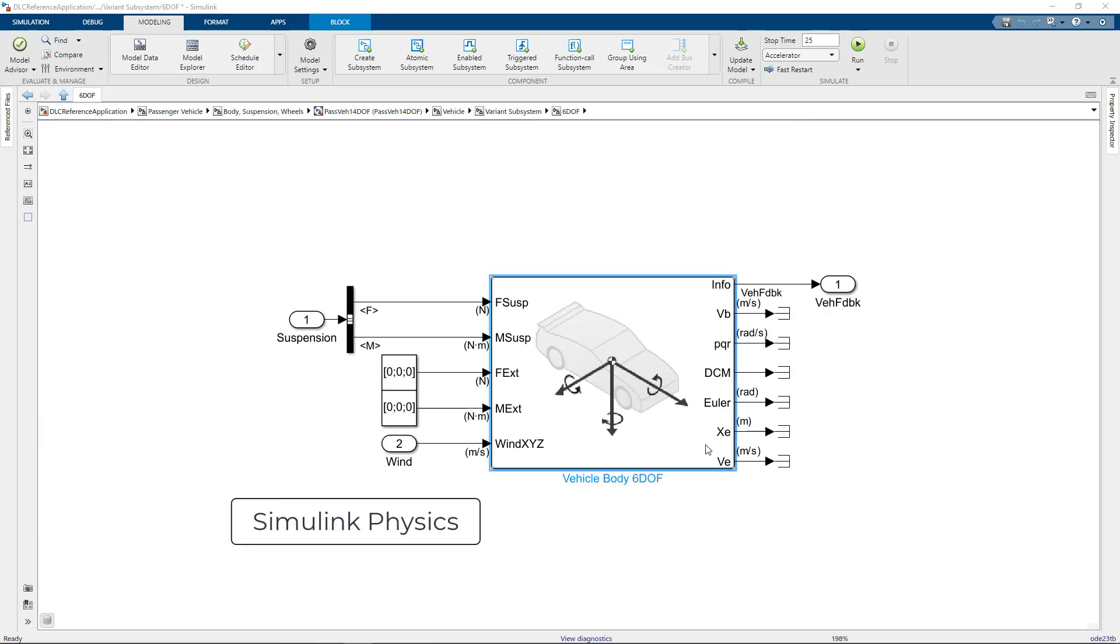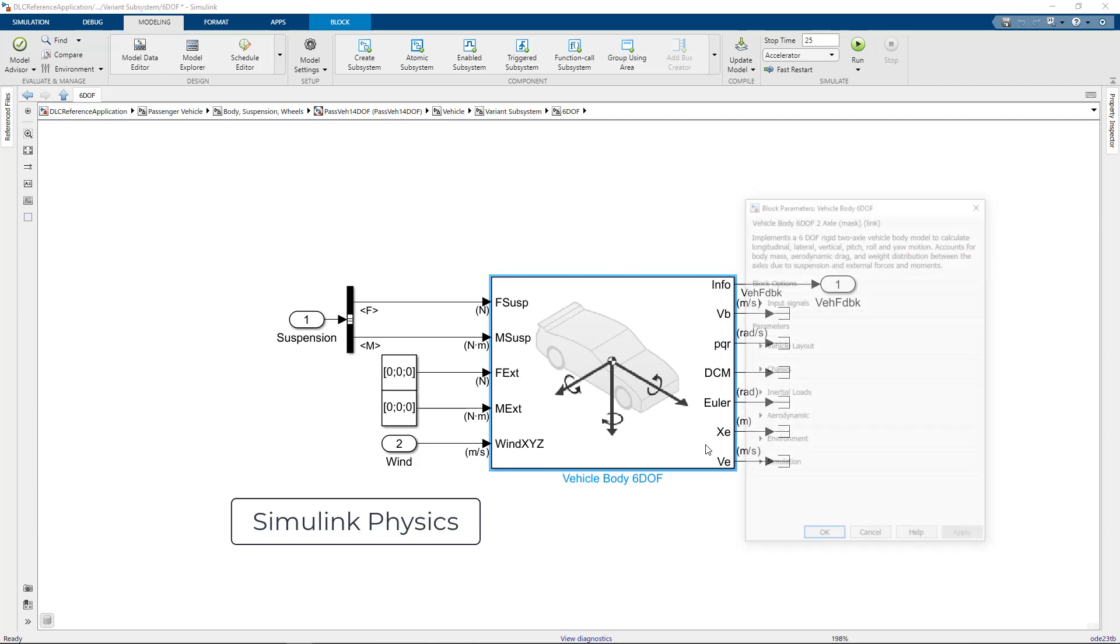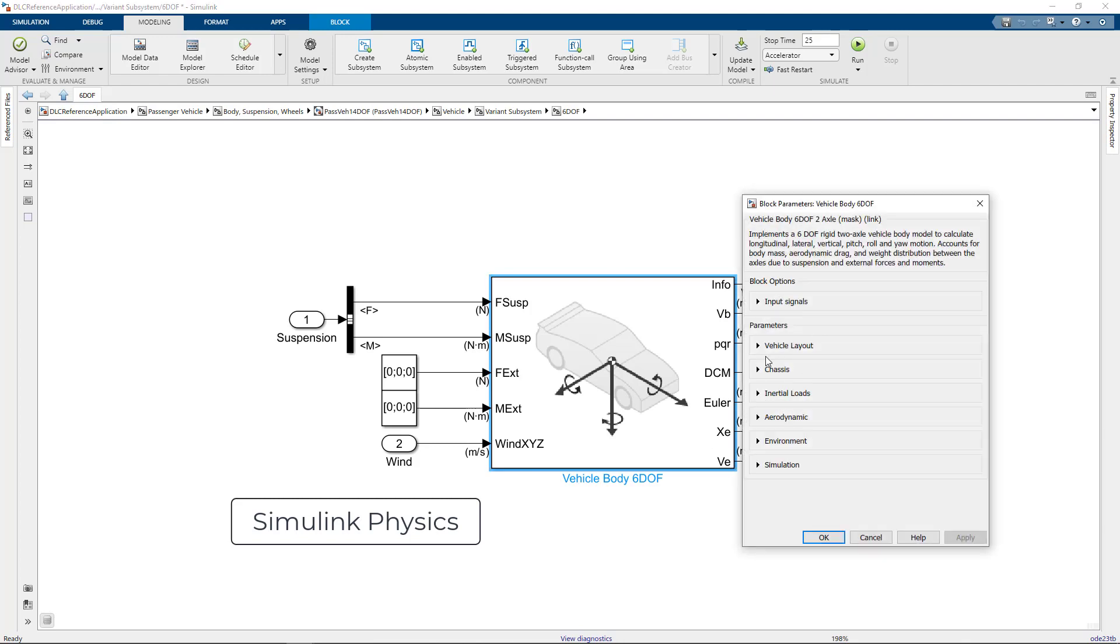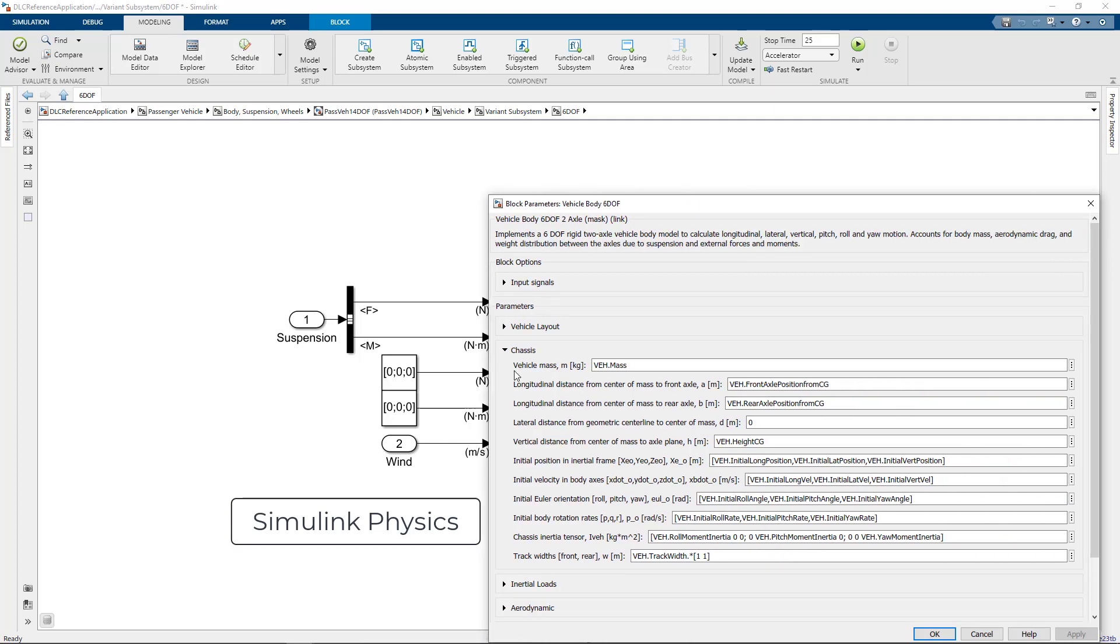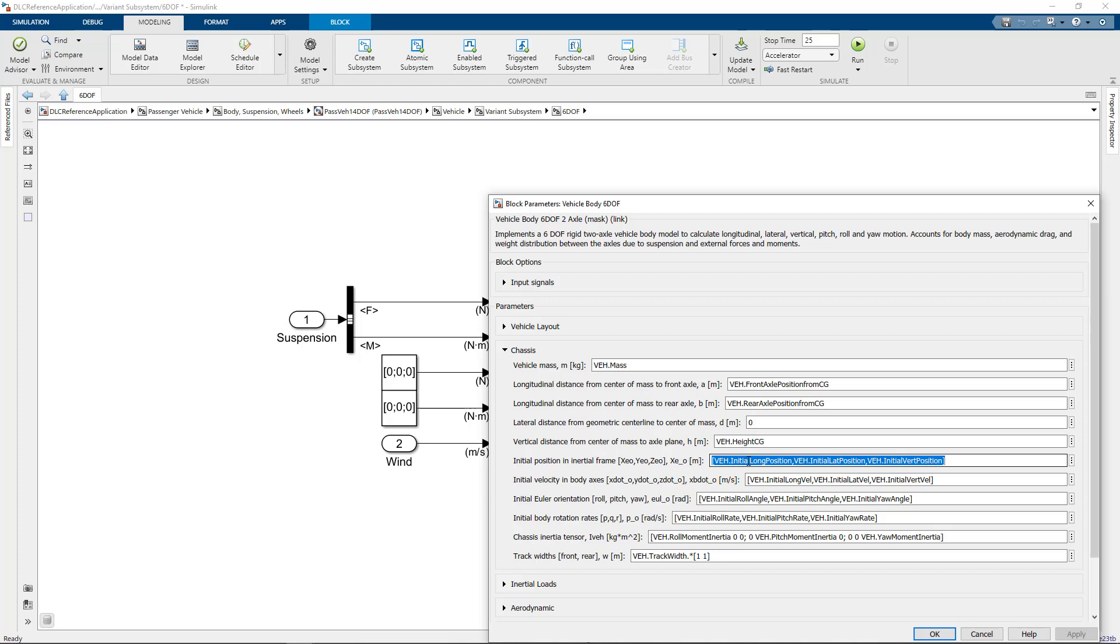The Simulink plant model also contains parameters for the initial position. These are used to set the position of your vehicle at the first time step of your simulation. If you don't use the same values for the Unreal and plant model initialization, you'll see the vehicle jump locations at that first time step.